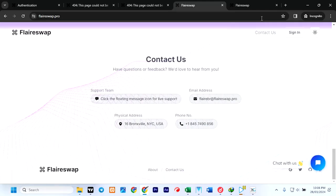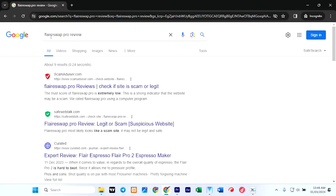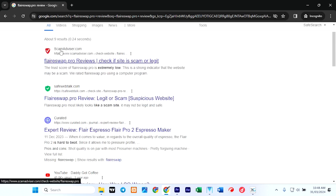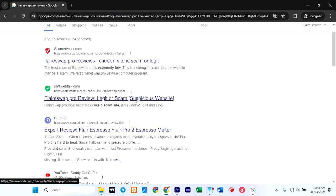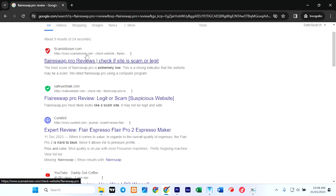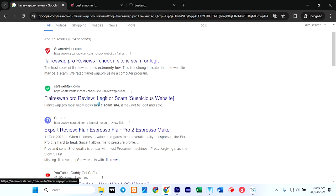Now let's go ahead to Scam Advisor. Upon writing flareswap pro review on Scam Advisor I have this, and on SafeWebTalk I have this saying it's a suspicious website. So let's open both of them and see what we can find. I'll open this on a new tab and I also open this on a new tab.